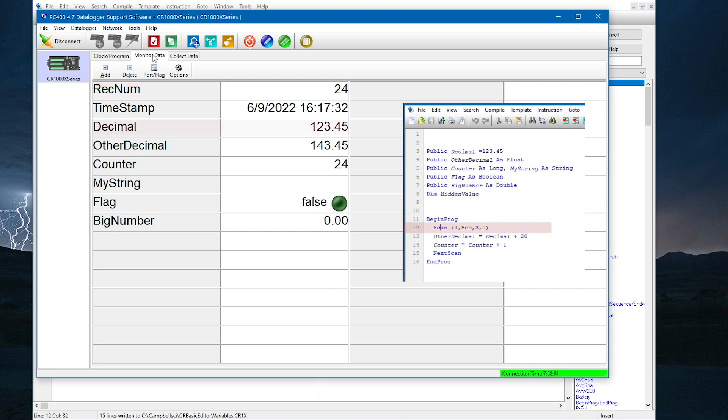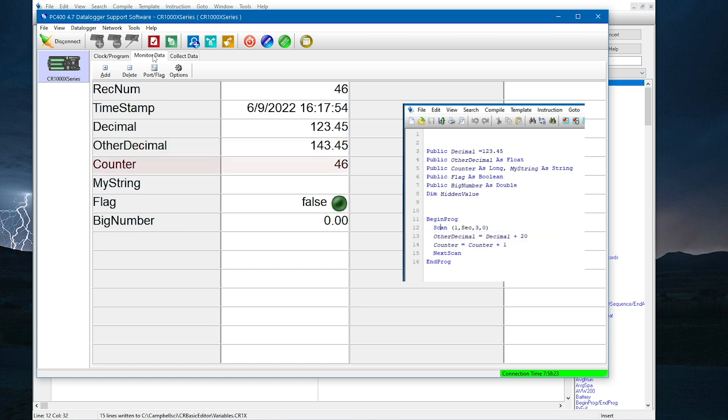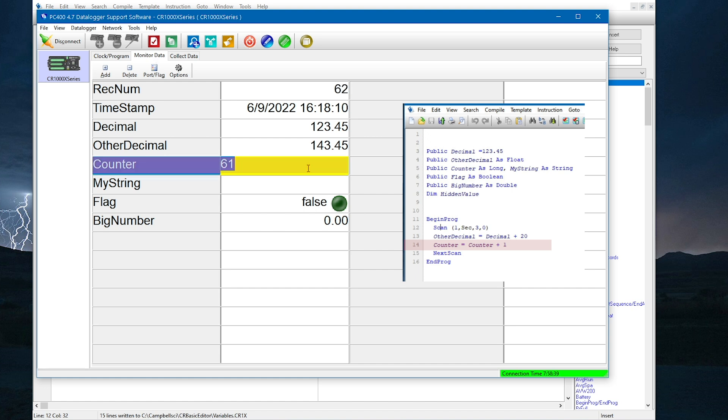Decimal is still 123.45 because that's what I initialized this variable to. Other decimal is still 143.45 because in my program, I initialized decimal to 123.45, and then in my main program scan, I set other decimal equal to the decimal value plus 20. Since my program is not changing the value of decimal, the value of other decimal stays the same too. Counter is incrementing once a second because I set counter equal to itself plus 1, which means 1 will be added to the counter on each scan. Because counter started at the default value of 0, the counter starts at 0 and adds 1 each time the scan runs.